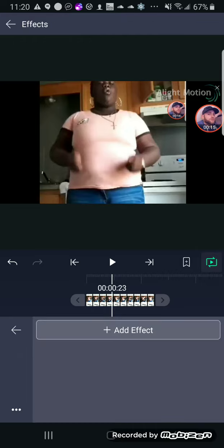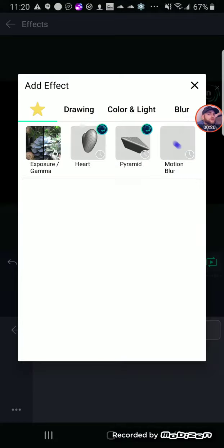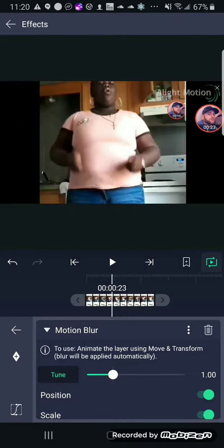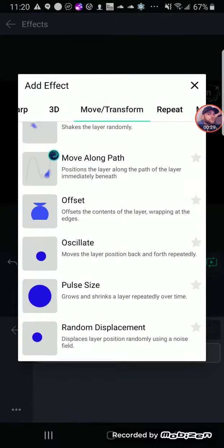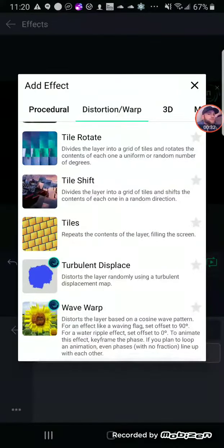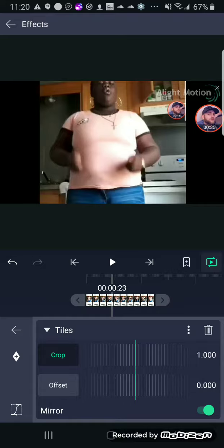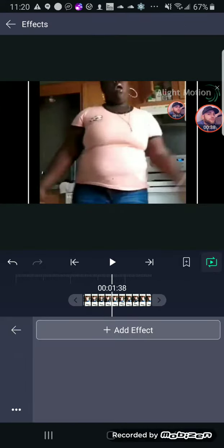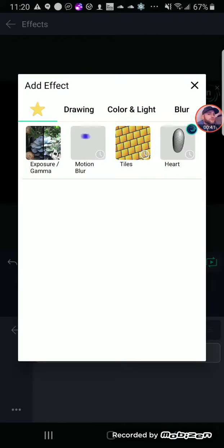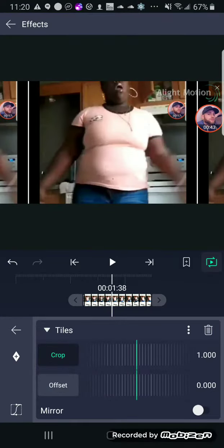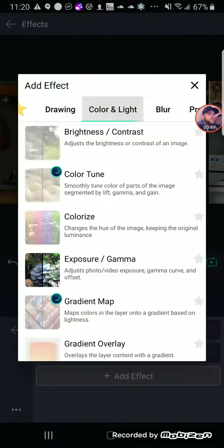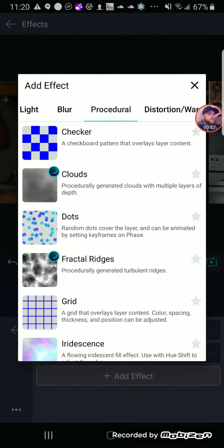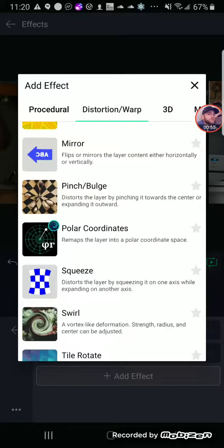You want to click on your clip. You want to put motion blur and tiles. Look at mirror. Go to your second clip and do the same thing. And then you want to go to your first clip and you're going to add swirl.